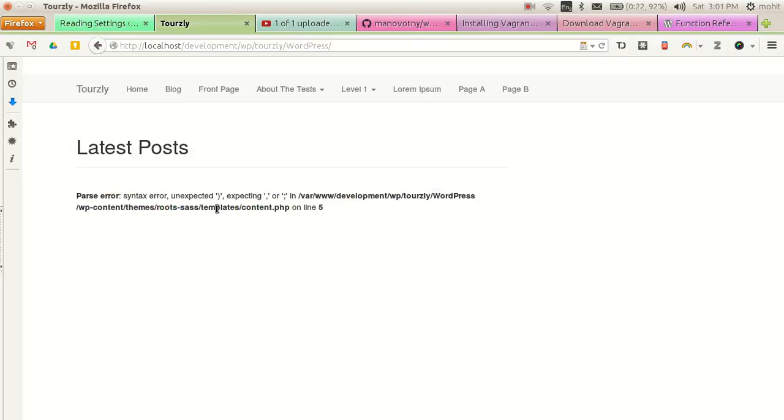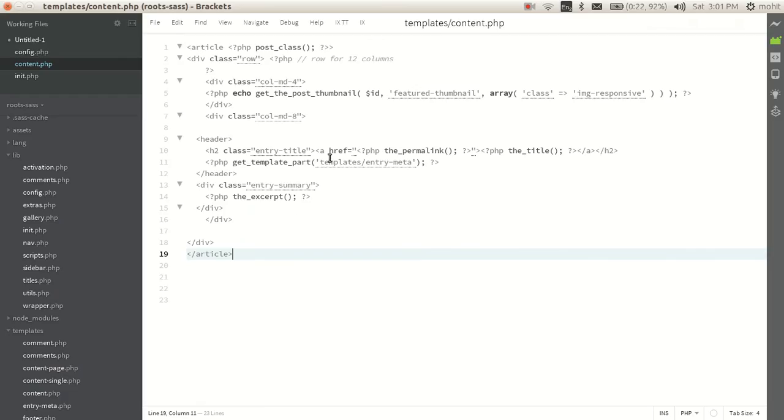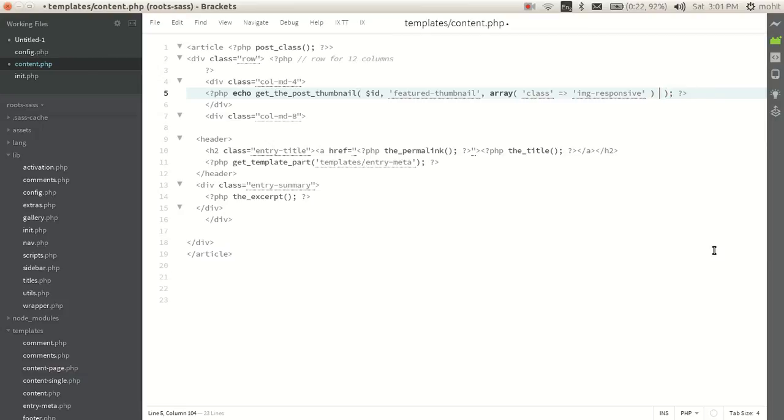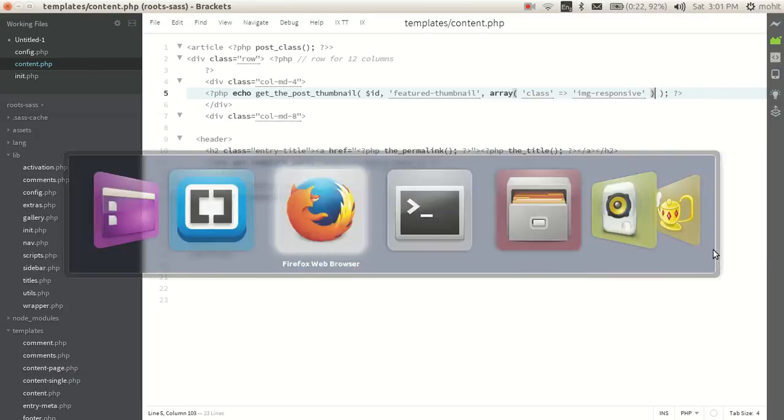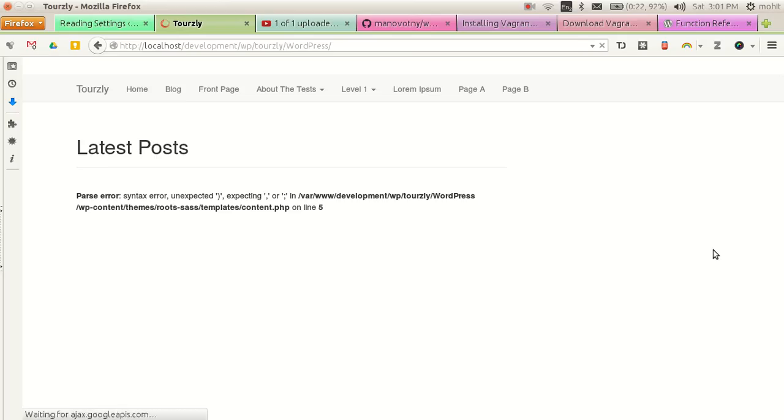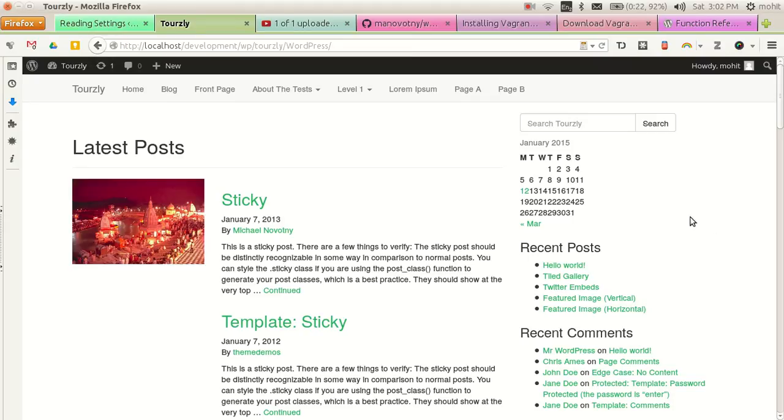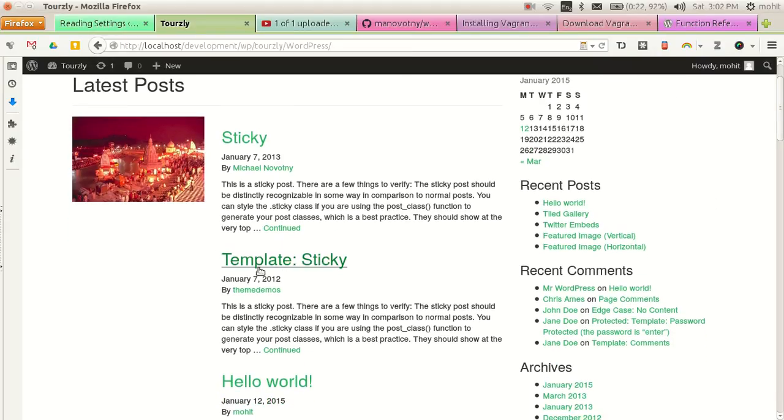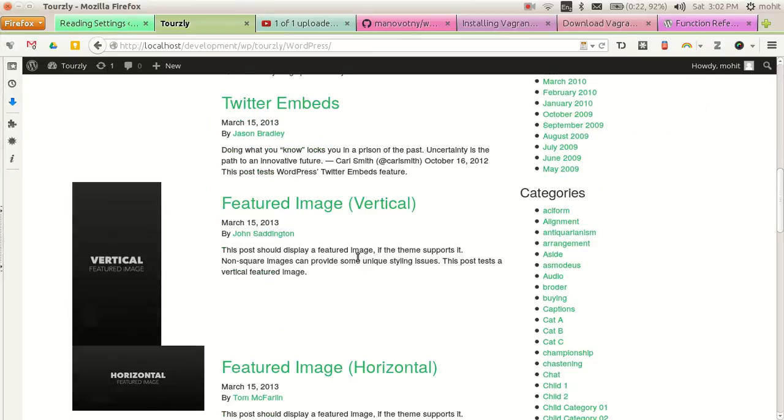Okay, unexpected on content.php line 5. Mm-hmm, okay, there was an extra bracket. And now we can see that we have the thumbnail loaded.